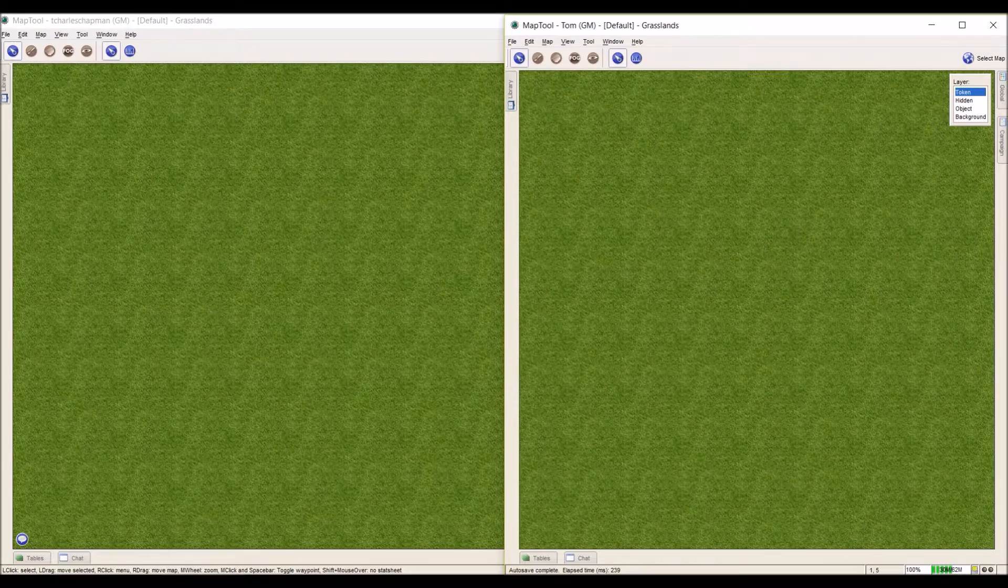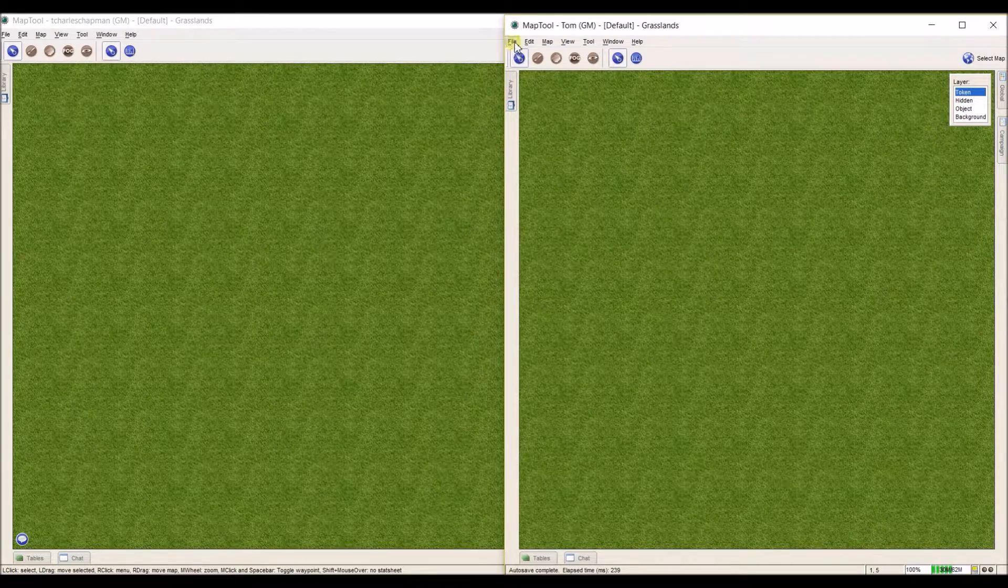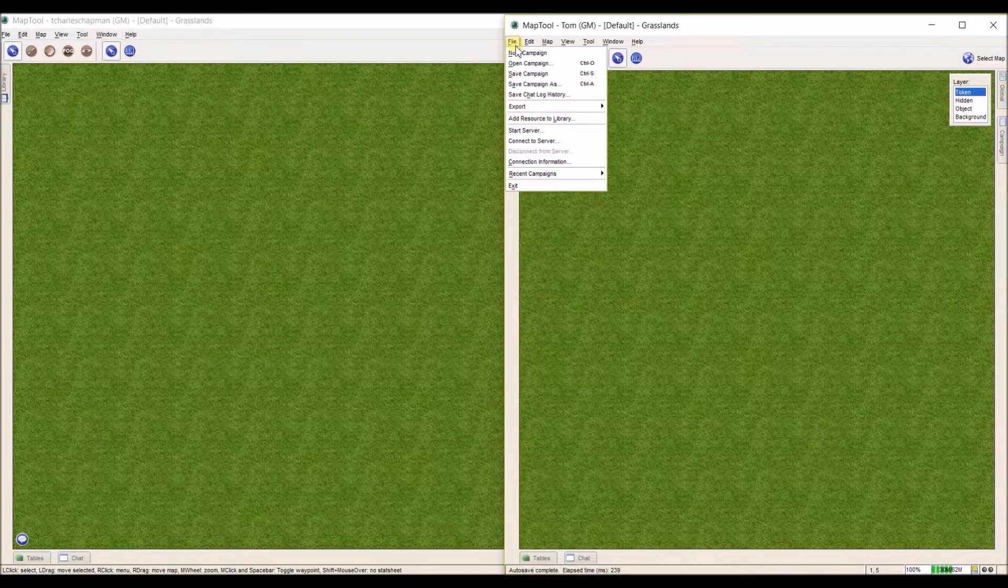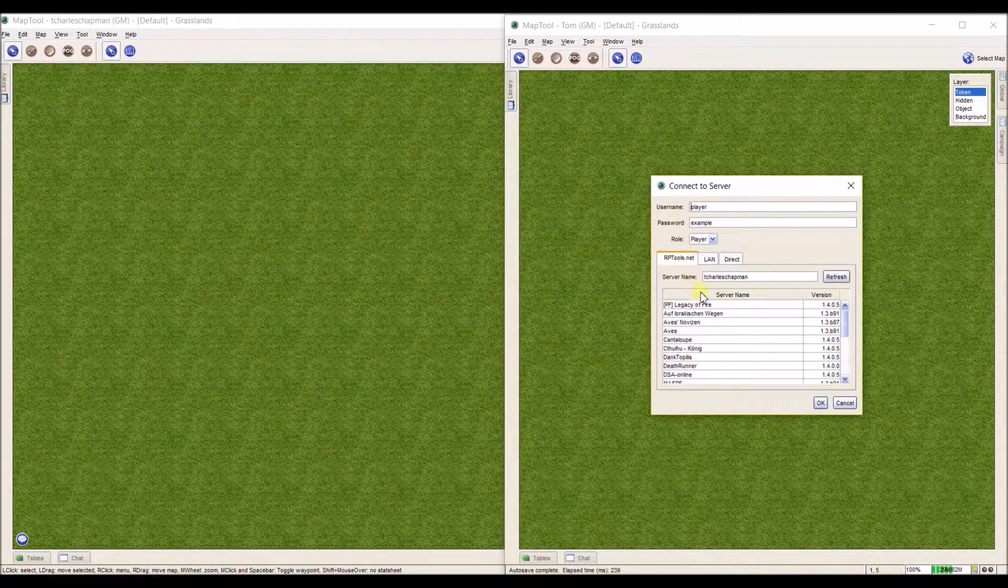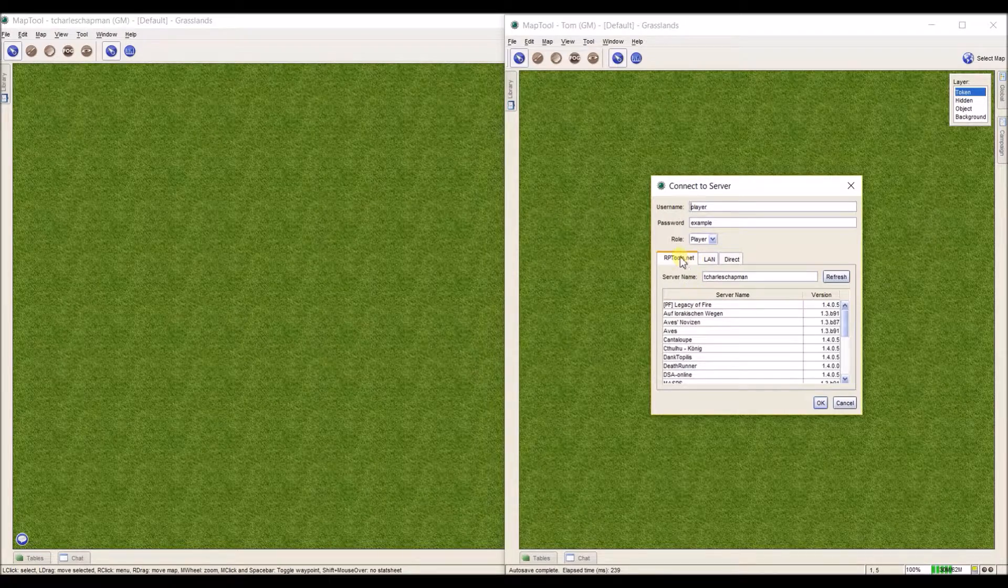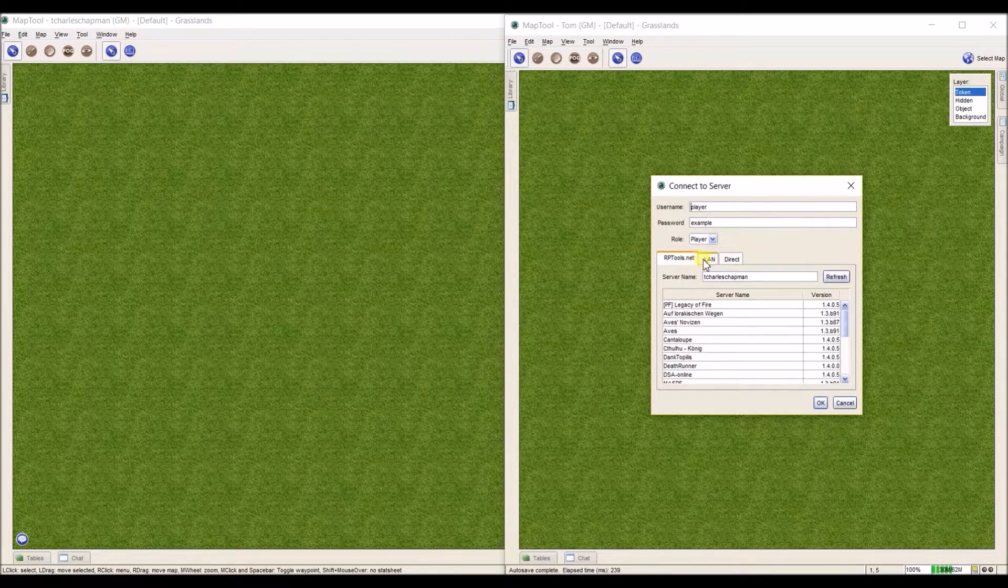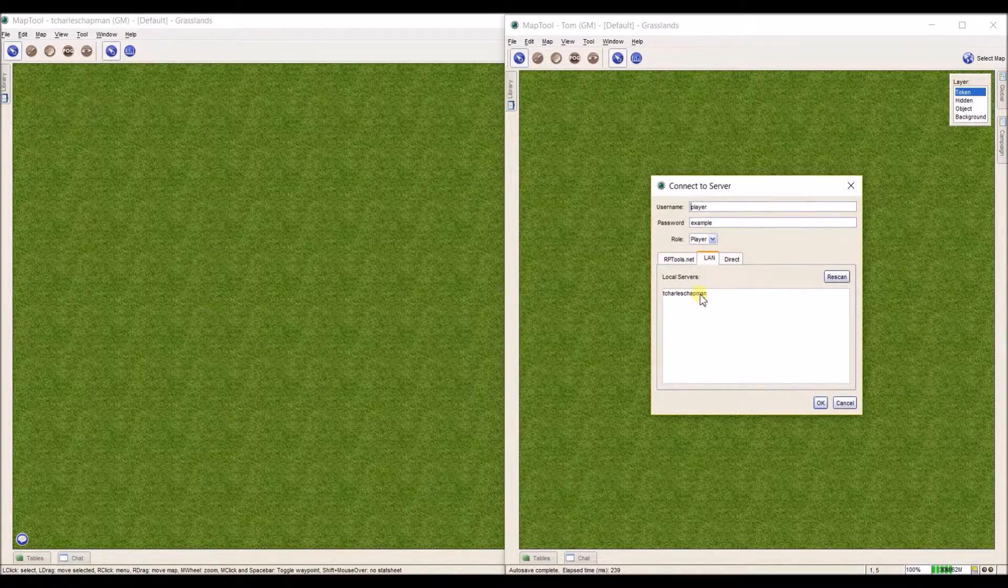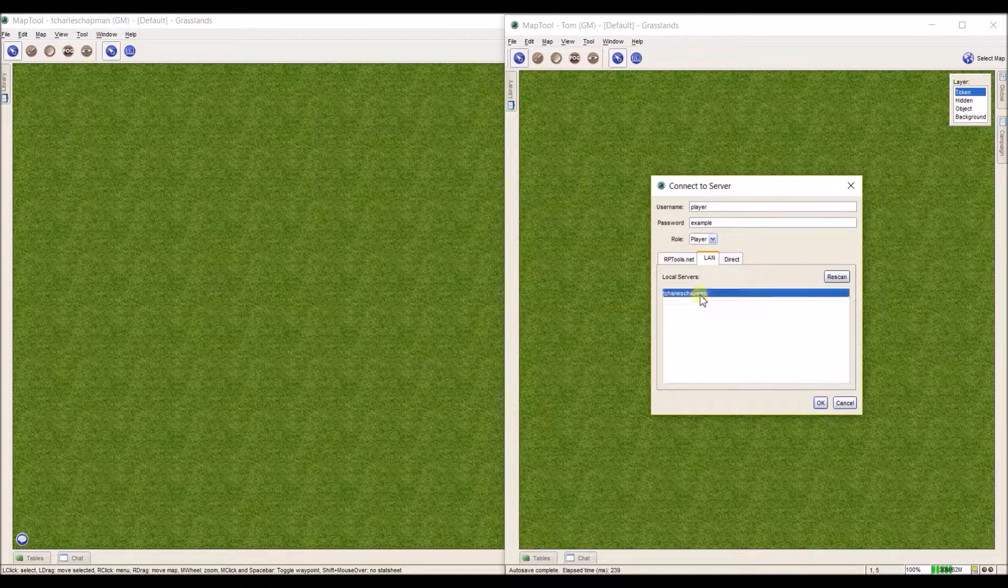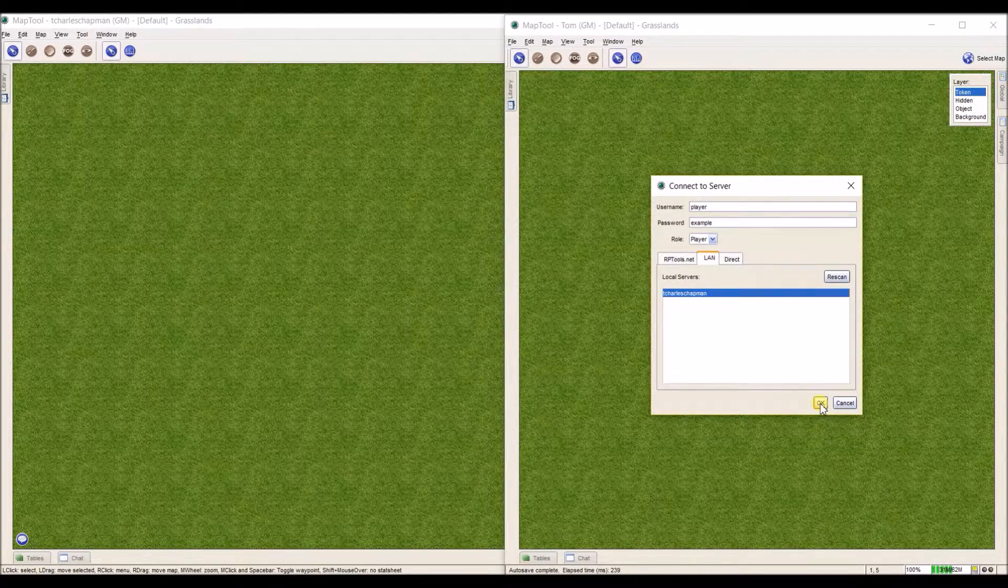Now on the player's screen, it's still the same process. I go to File, Connect to Server, but instead of going through rptools.net, which is a server, I can just go to LAN, and I select My Server, and I hit OK.